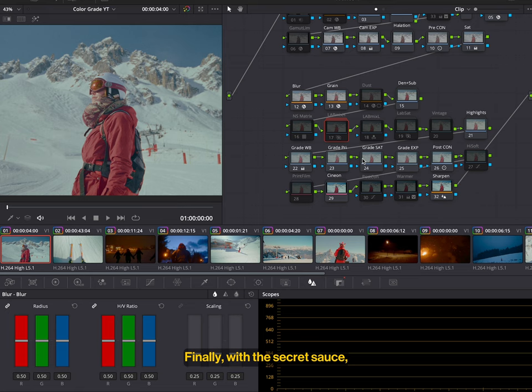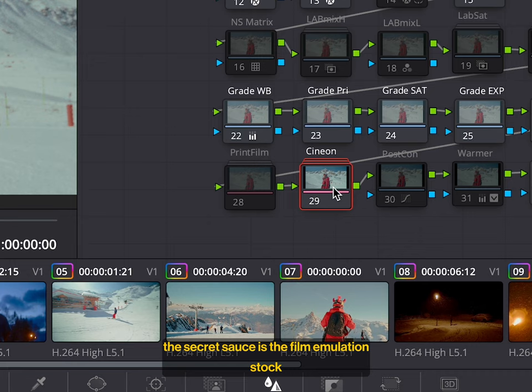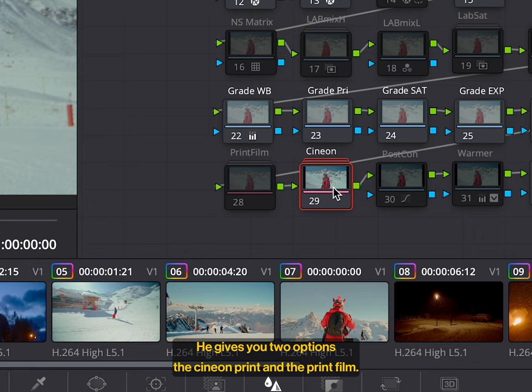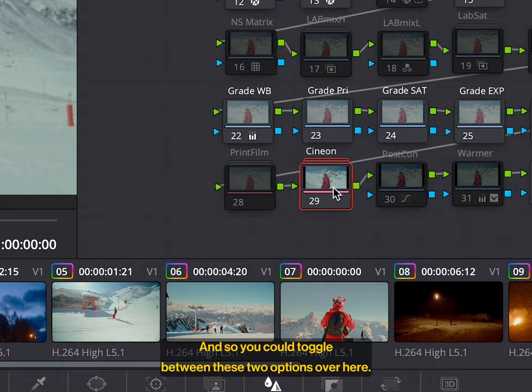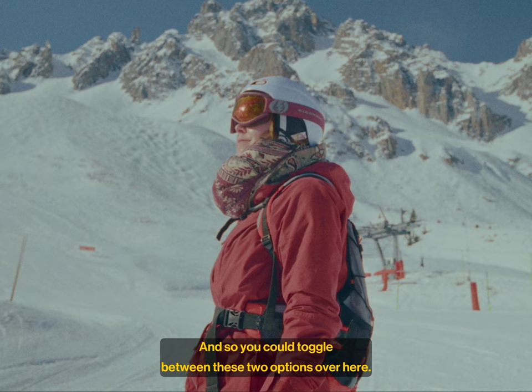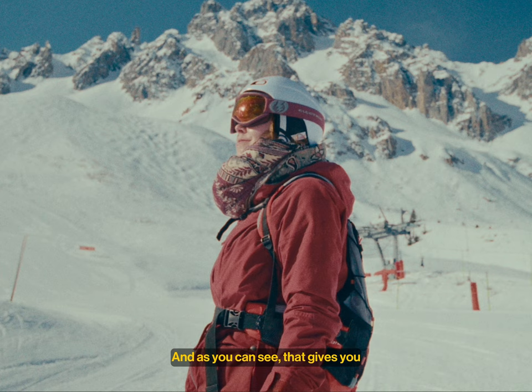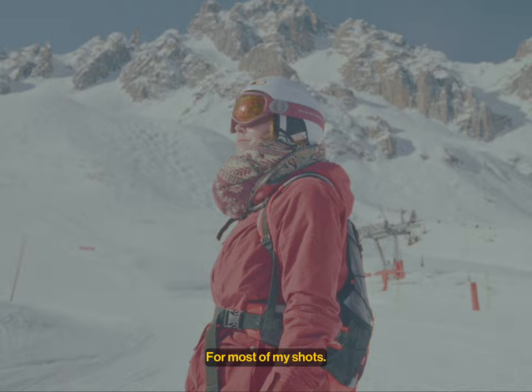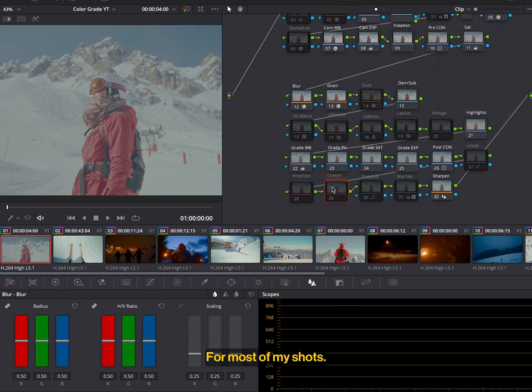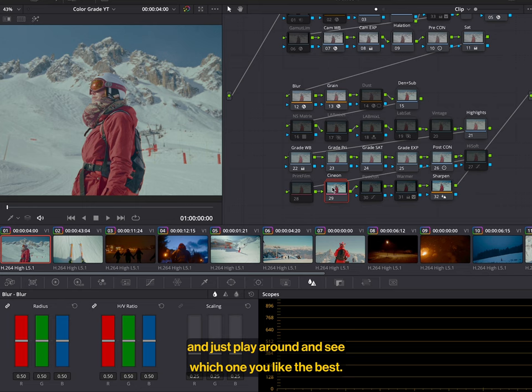Finally, with the secret sauce, the secret sauce is the film emulation stock that Tom Bowles used. Within CinePrint, he gives you two options, the Cineon print and the print film. And so you could toggle between these two options over here. And as you can see, that gives you a slightly different type of film. For most of my shots, I personally prefer Cineon, but it's honestly personal preference and just play around and see which one you like the best.